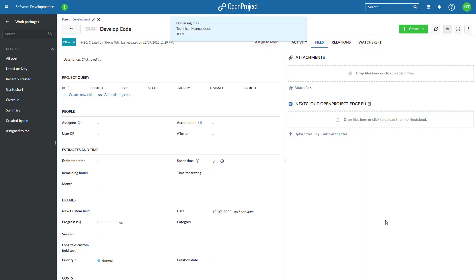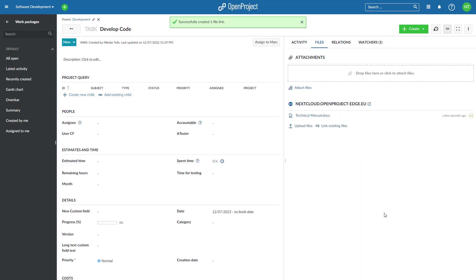You will also be able to set up project templates with a project folder in OpenProject containing a predefined folder structure or file templates already linked to certain work packages. Copying a project or project template will set up a new project folder based on the existing structure and files, and even copy and update the file links from work packages for the new project.